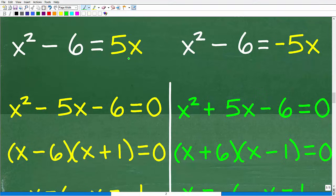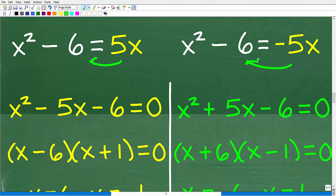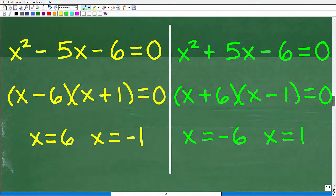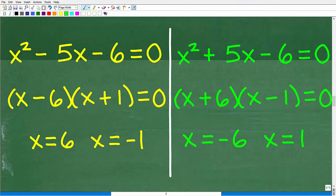We have two equations: x squared minus 6 equals 5x, and x squared minus 6 equals negative 5x. We set both equal to zero and write them in standard form as quadratic trinomials. Subtracting 5x gives x squared minus 5x minus 6 equals 0. Adding 5x gives x squared plus 5x minus 6 equals 0. Luckily, both trinomials are factorable.